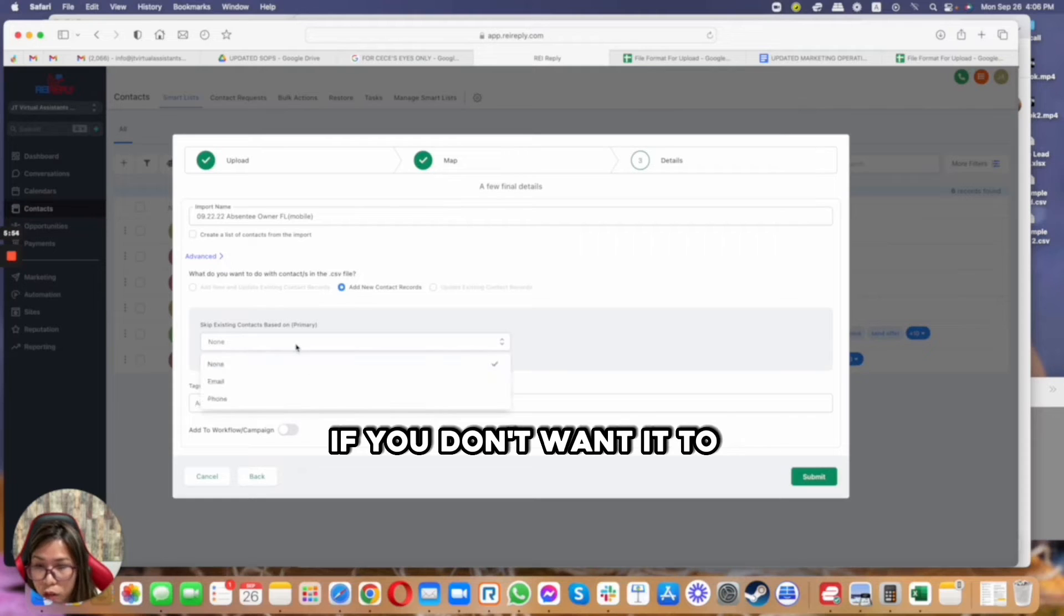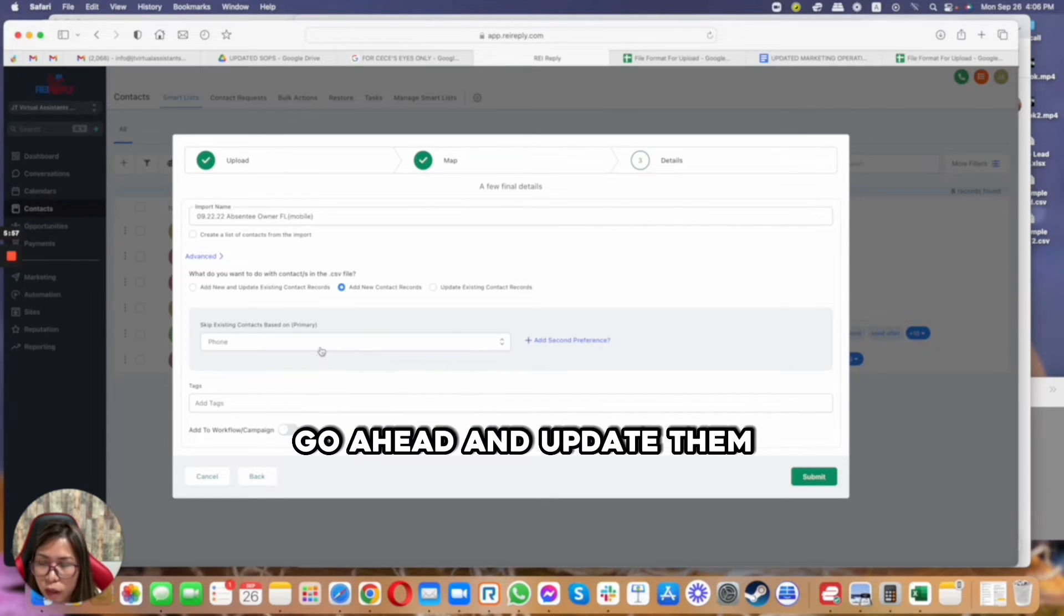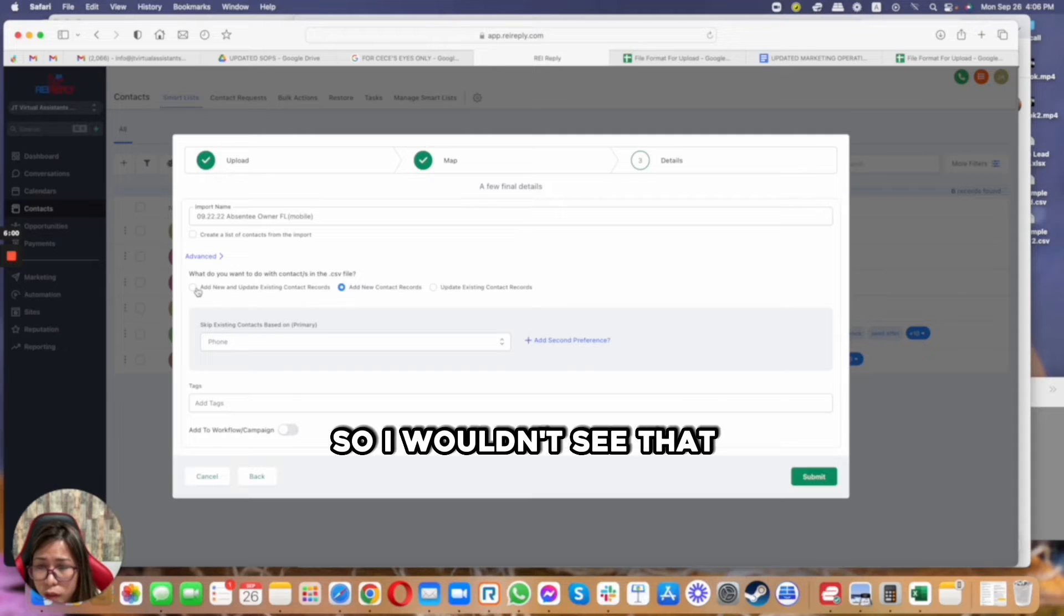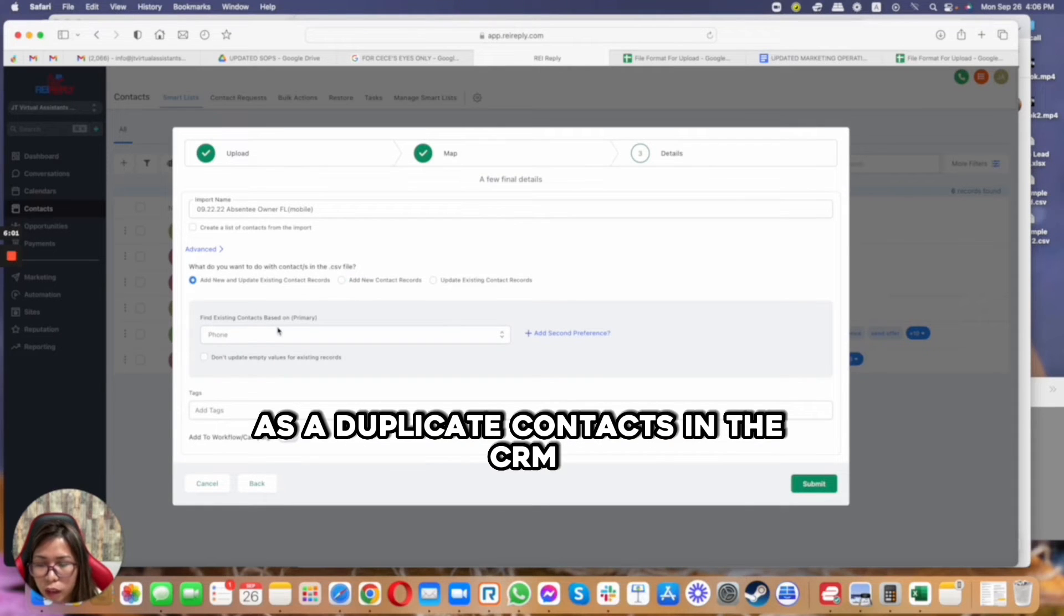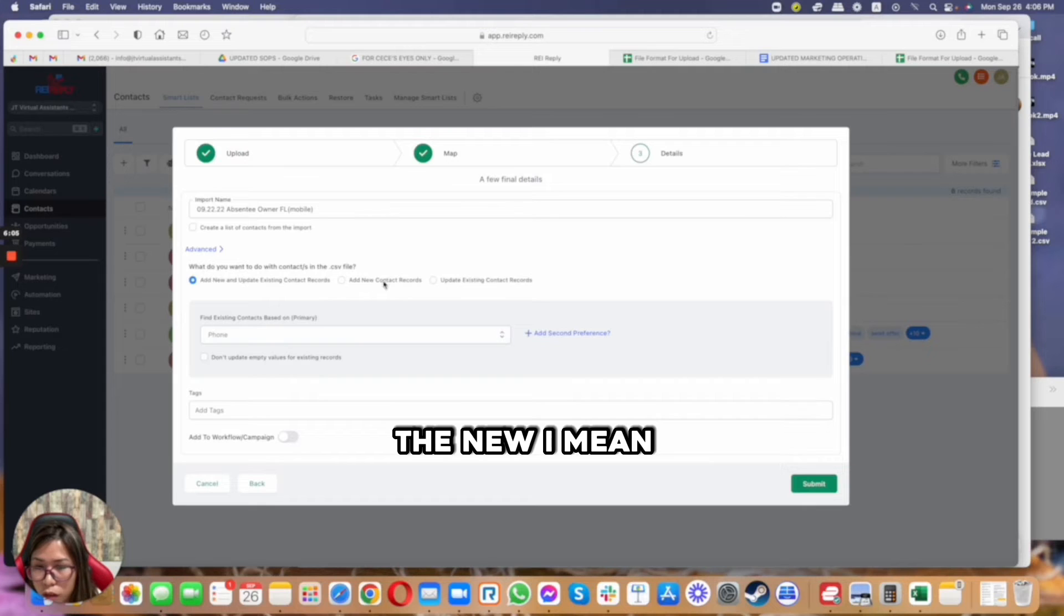So it's either you update them based on a phone number or email or none if you don't want it to, but for me I would want to look ahead and update them based off the phone number so I wouldn't see that as duplicate contacts in the CRM.